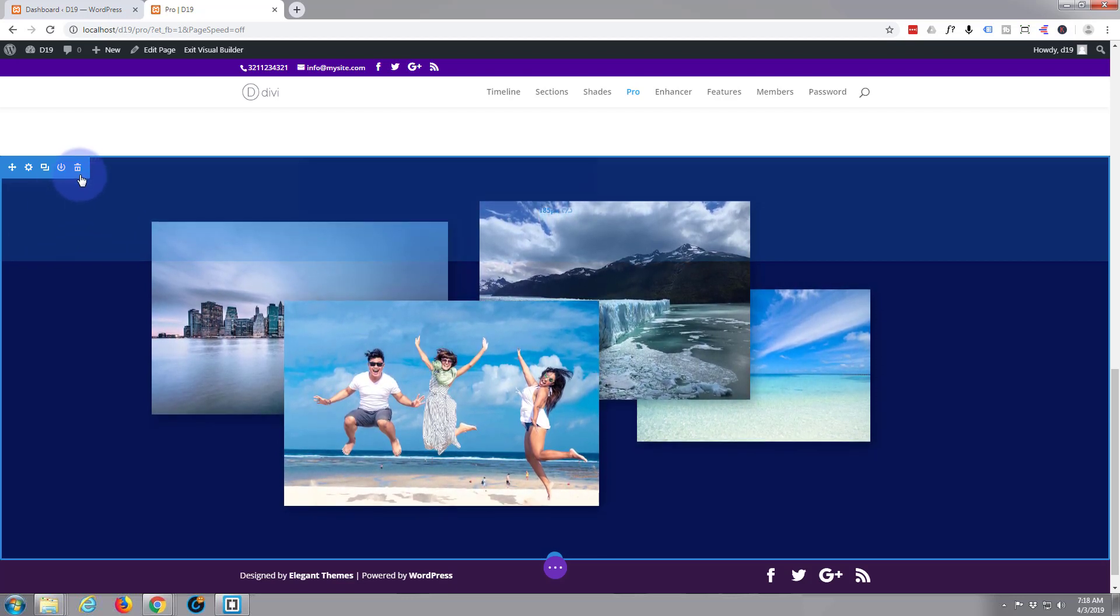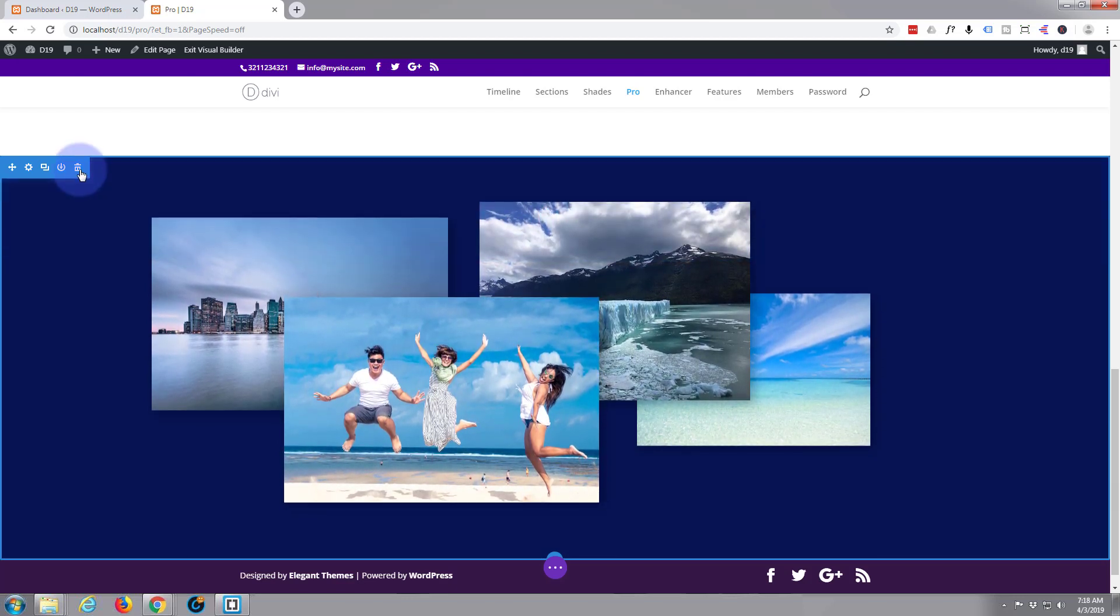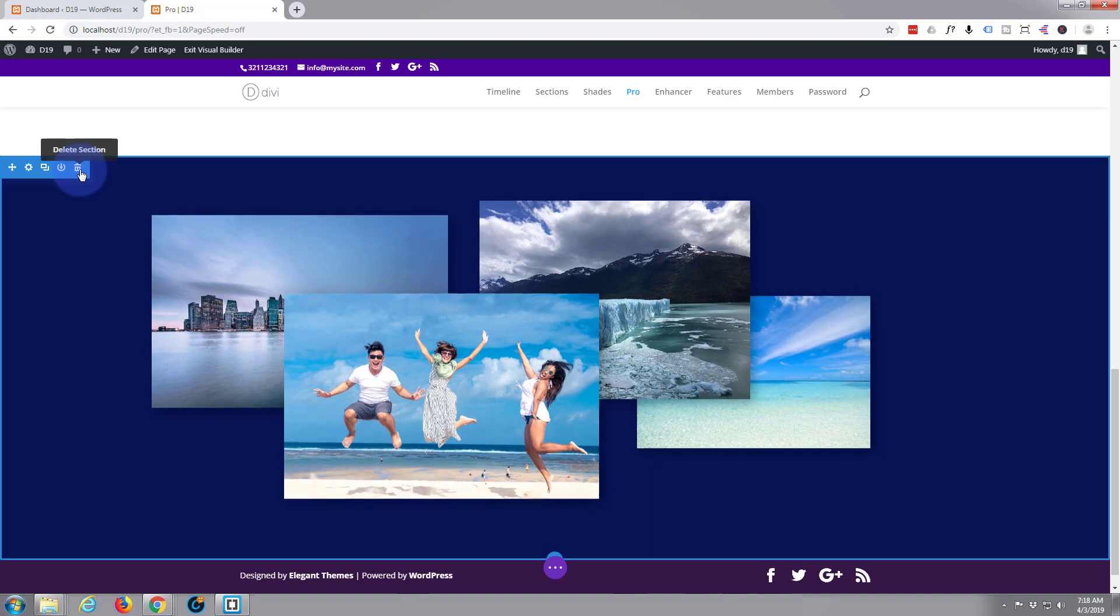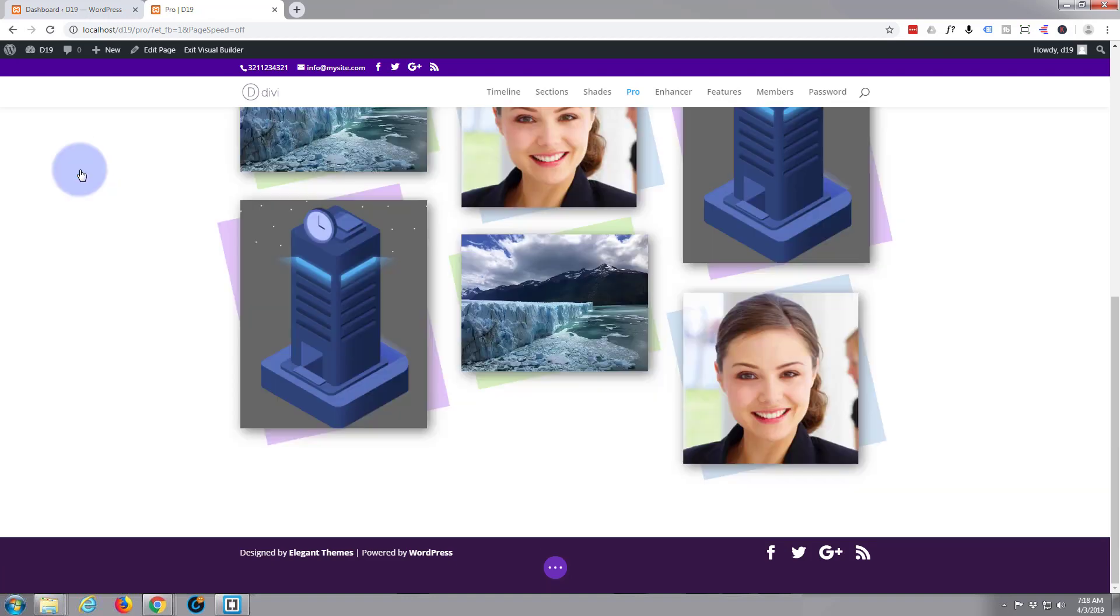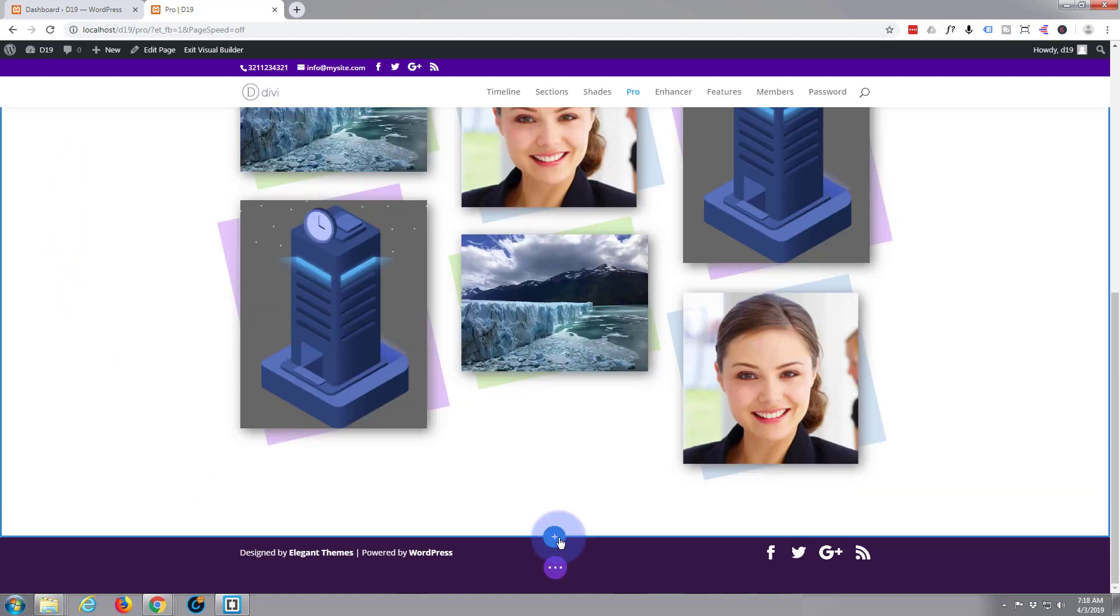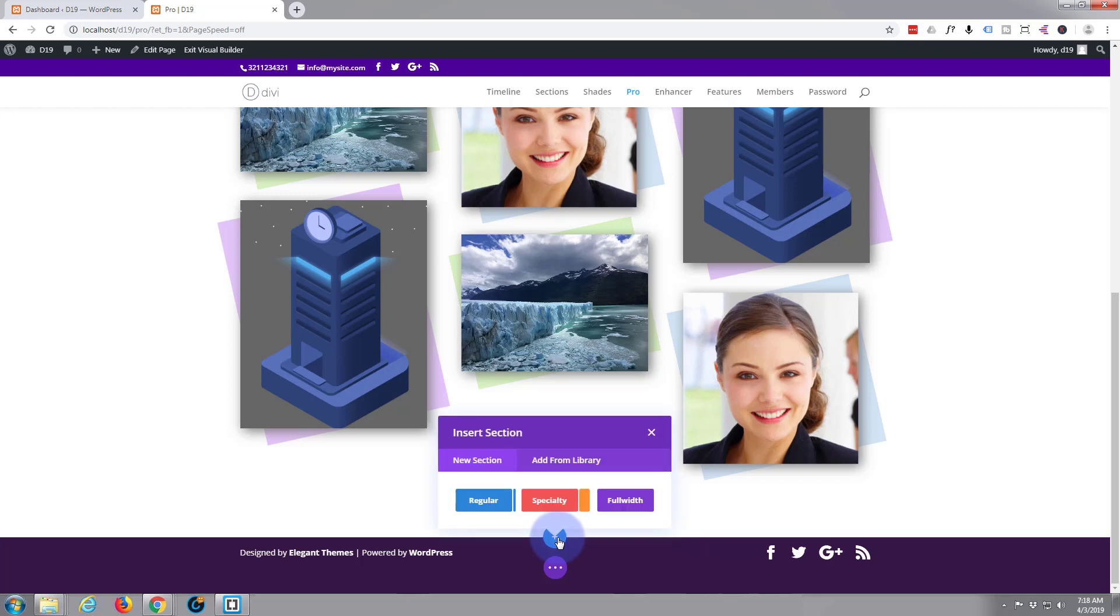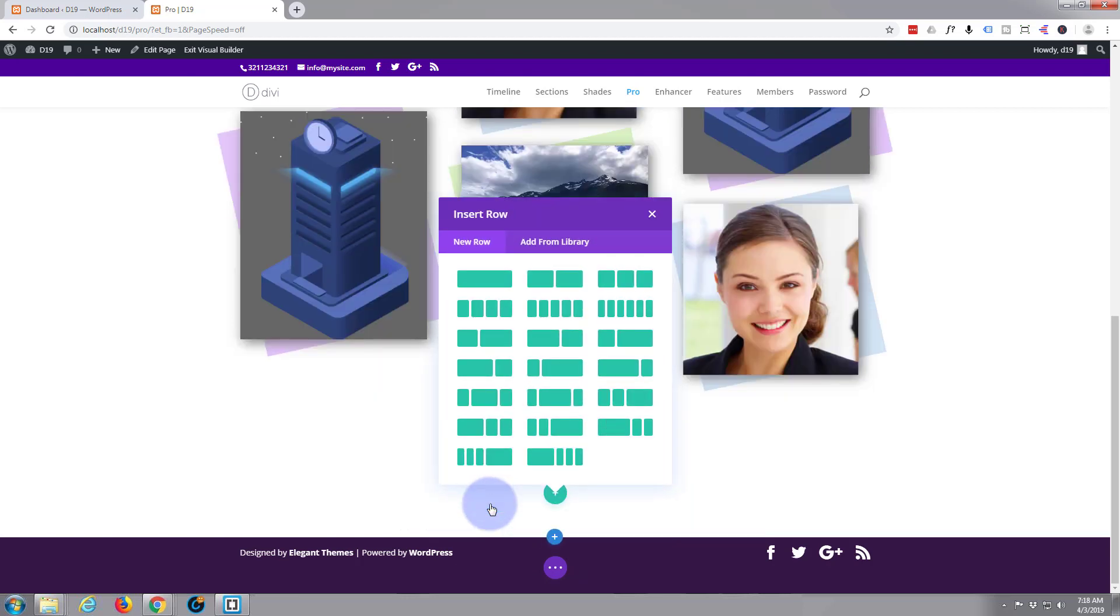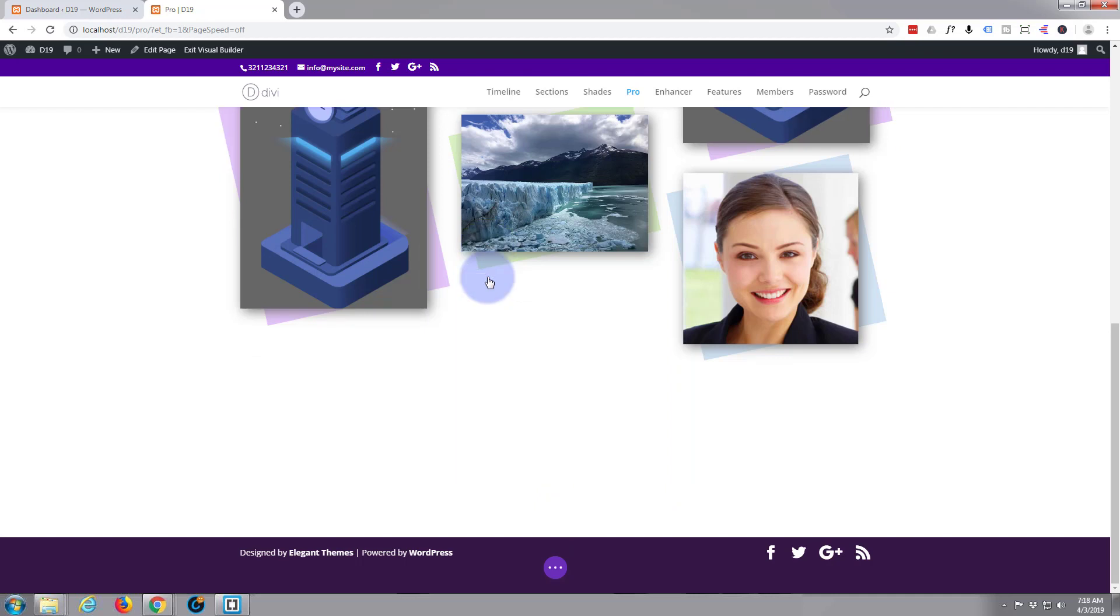So let's get rid of this section and start again. This is going to be very easy to do and it's a very eye-catching effect. So I'm clicking on the blue button. I'm just going to add a new section. I'm going to make it a regular section. I'm going to put a single column in there.